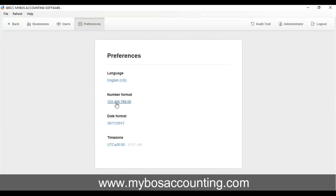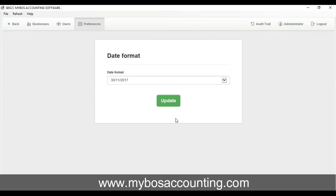To set date formats, click on the blue date on the next screen. From the drop-down box that appears, choose your format and click Update.